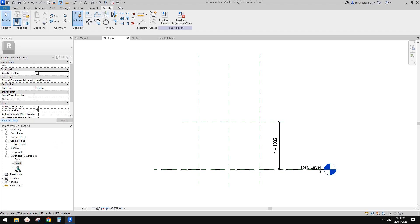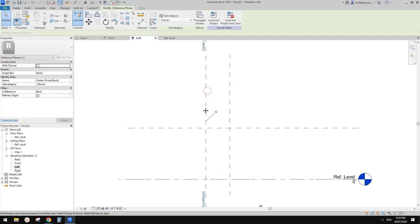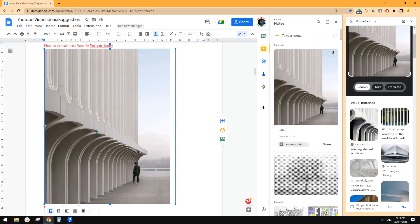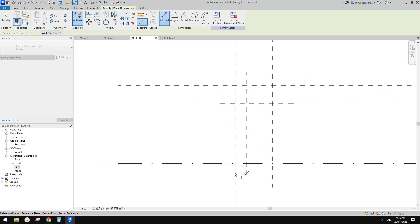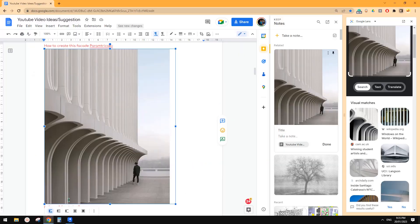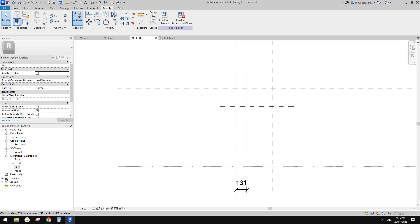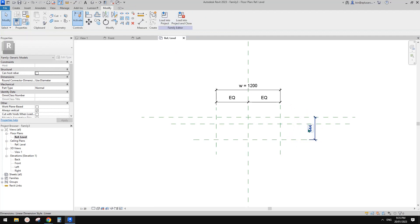Now we need to go to the Left view. So this is the Back, and this will be the Front. We're going to create a void first. The void will be something like this — going up. We need some more reference planes: one here, one here. We can give this a dimension — this controls the depth of this panel. Let's call it D, instance.